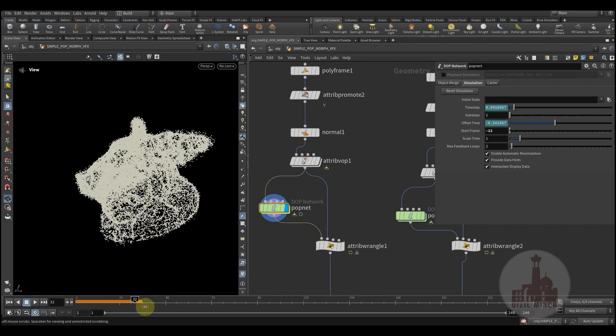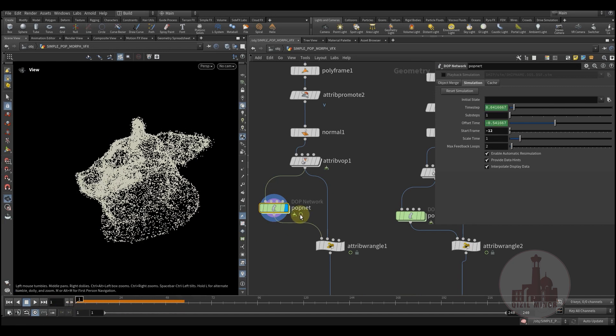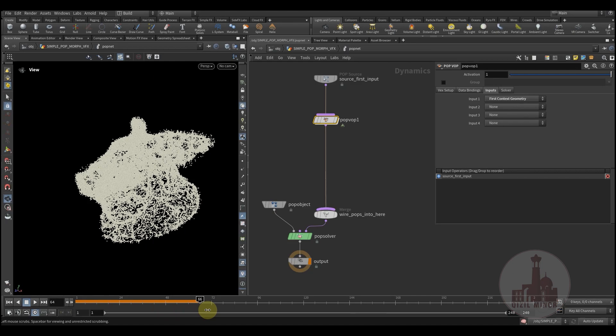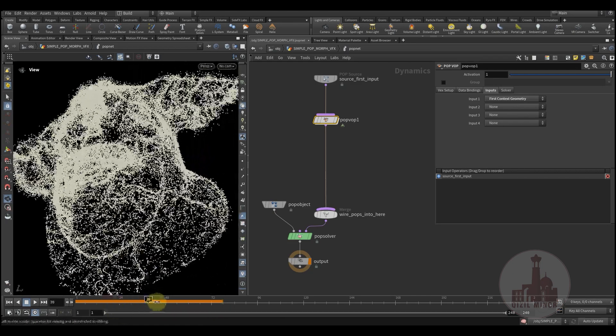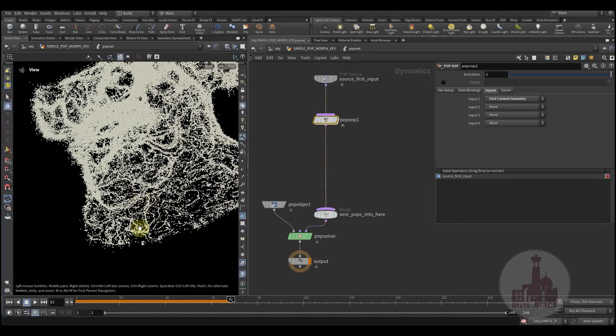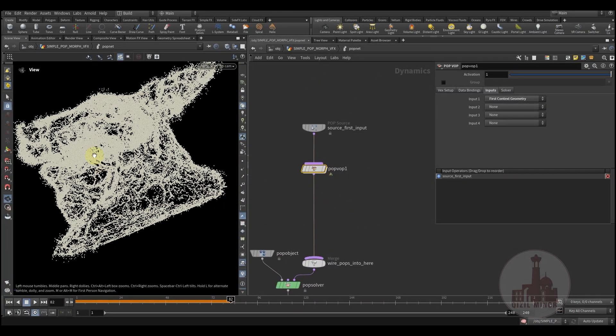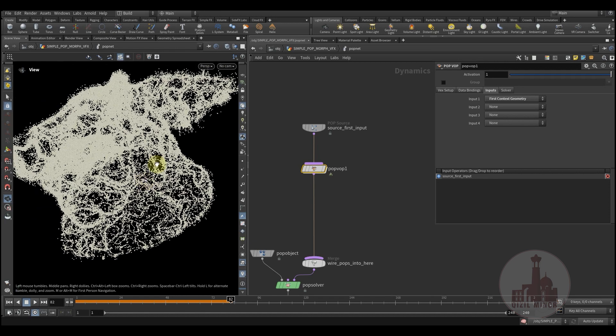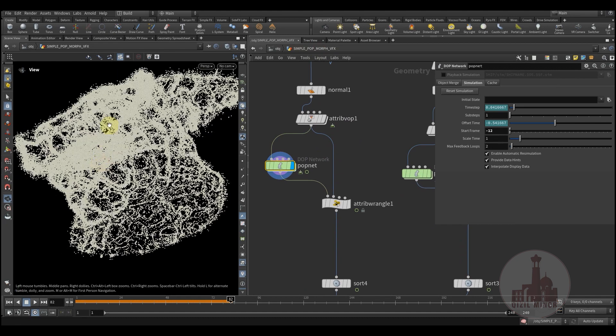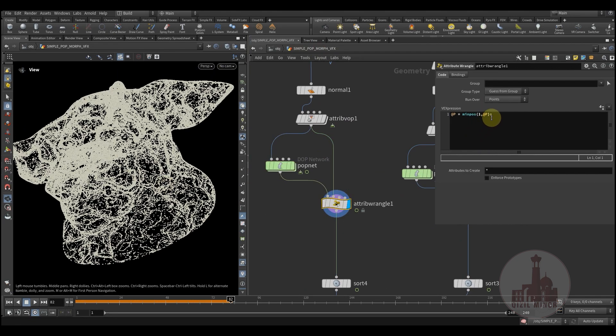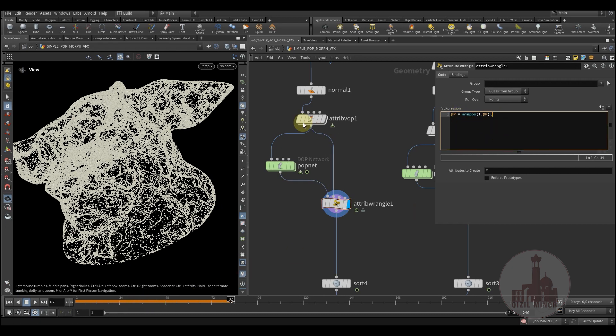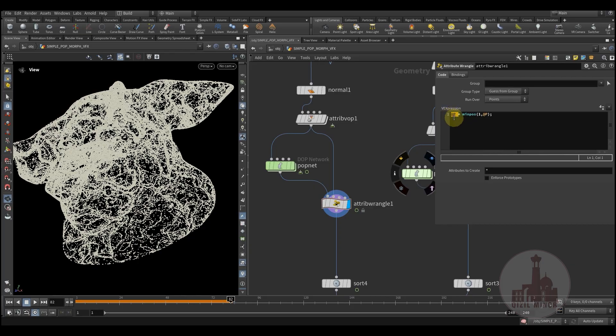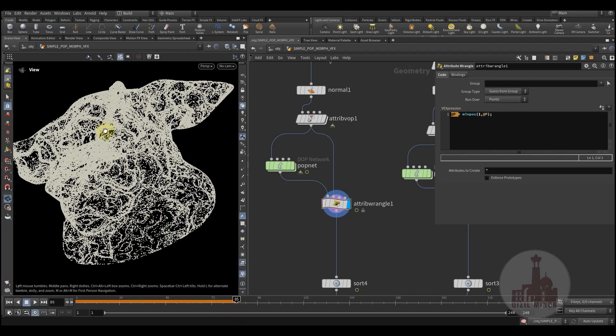So this way we're having our particles move in the direction that we had created the velocity in. And then we'd like to stick our particles onto the geometry where we use the minpos function. This way we're using the first geometry, the position of the second input, and apply it to the current position of the particle. This way it sticks onto the surface.